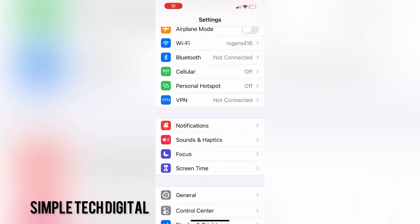Hello guys, welcome back to Simple Tech Digital. In today's video, we're going to walk through how to turn on and off push notifications on your iPhone.